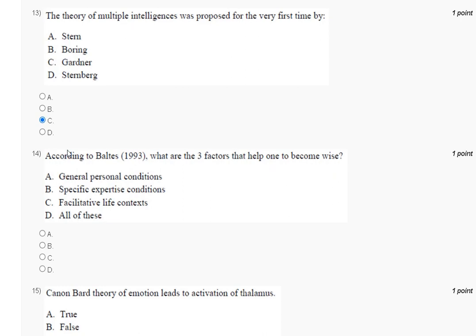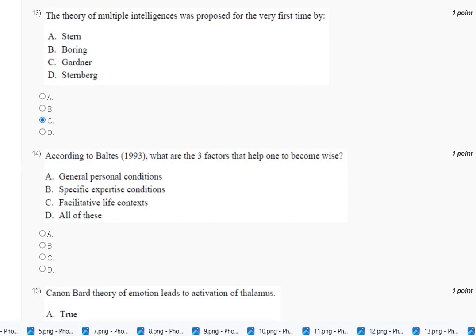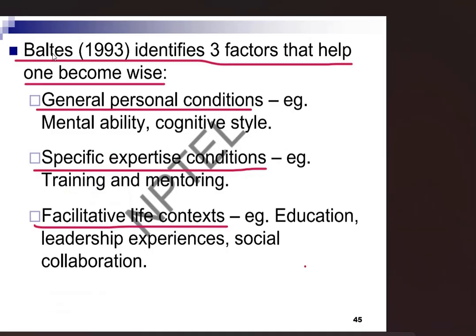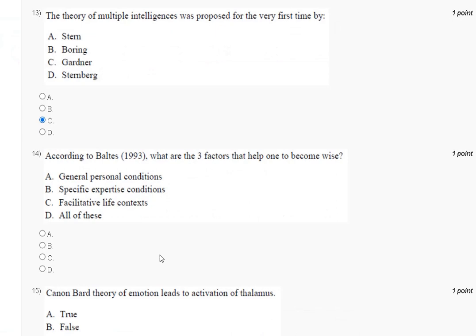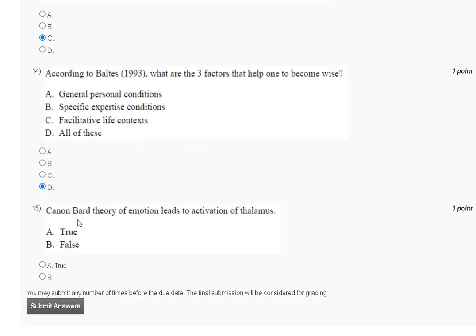Question number fourteen: according to Baltes, what are the three factors that help one become wise? The explanation is here. Baltes identified three factors: first, general personal conditions; second, specific expertise conditions; third, facilitative life context. So the correct answer to question number fourteen is option number D.